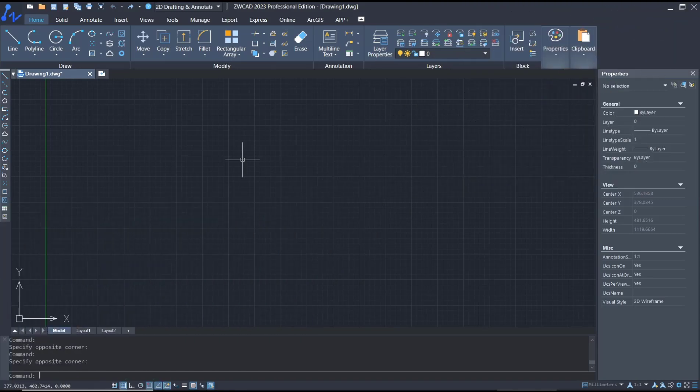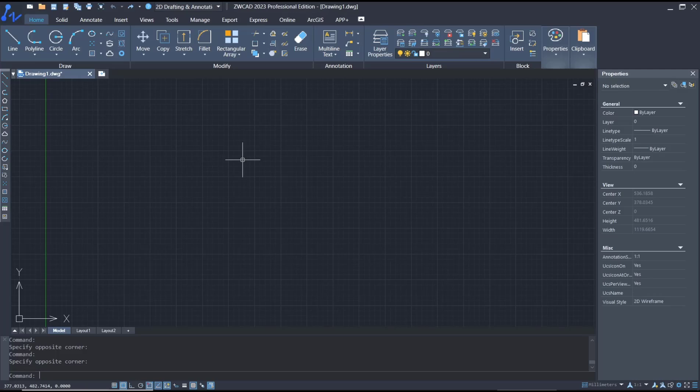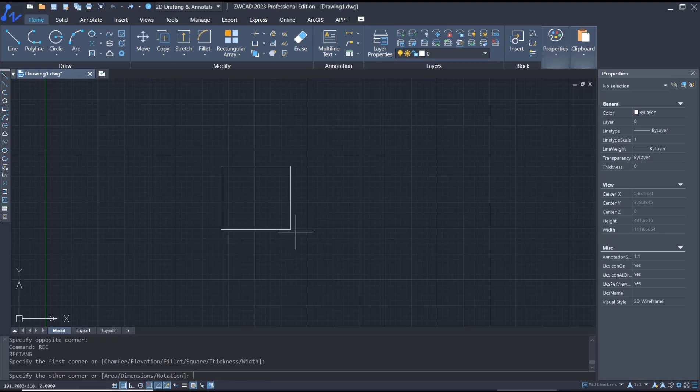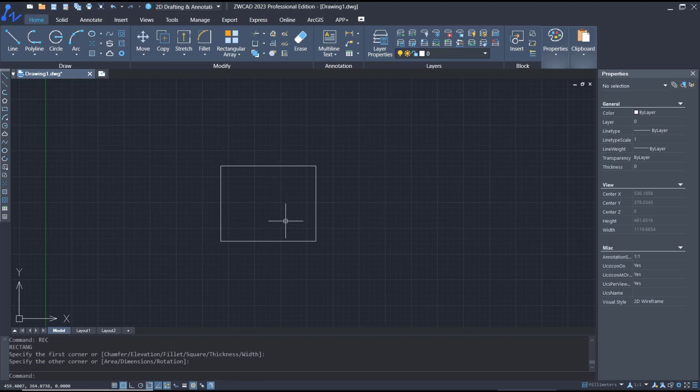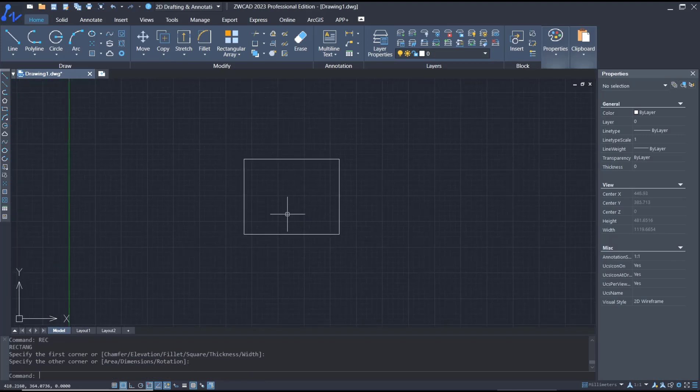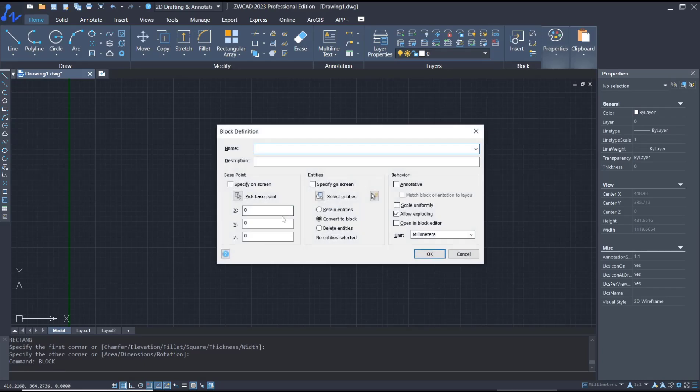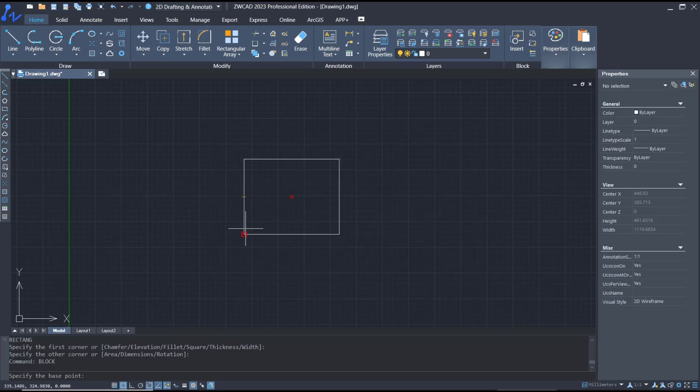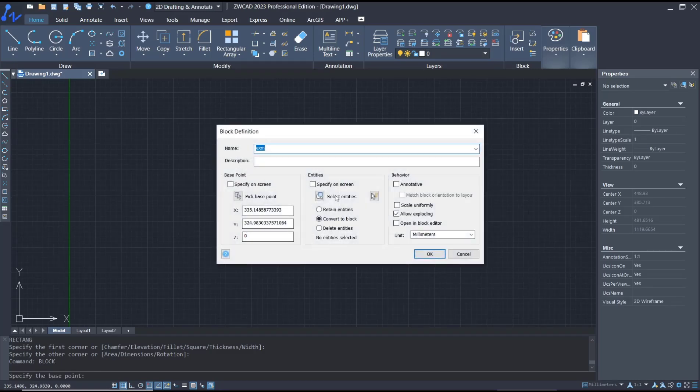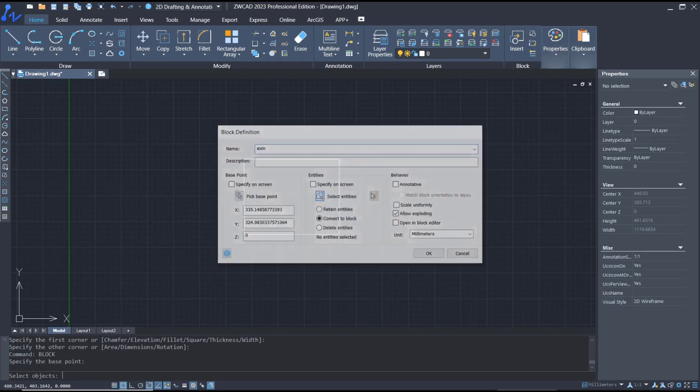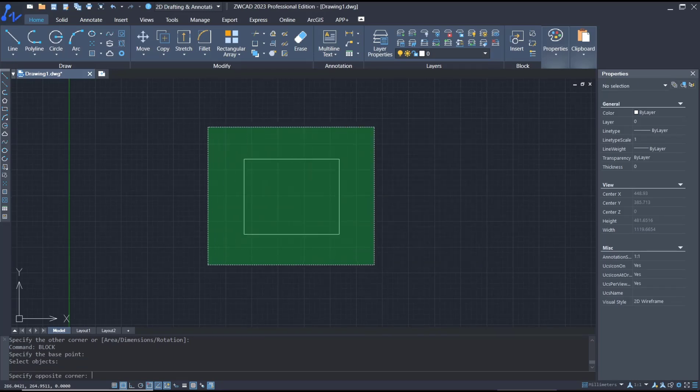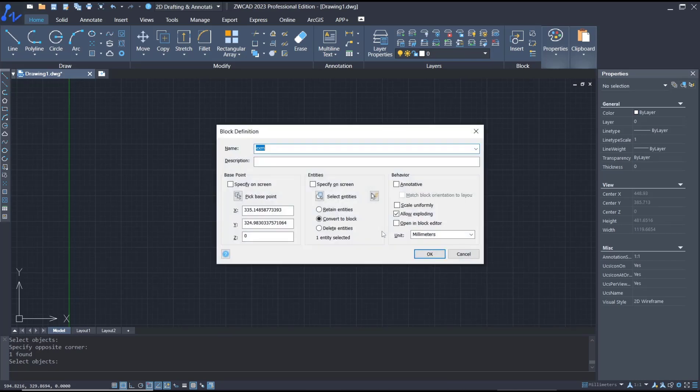Hello everyone, today we are going to learn basic ZWK tutorial on how to explode blocks. For example, I will create a block. You can create a rectangle and then use a block command. Next, I will set the name to 'example'. For base point, click here, and then for entities select the object. I will uncheck 'allow exploding'. Click OK.